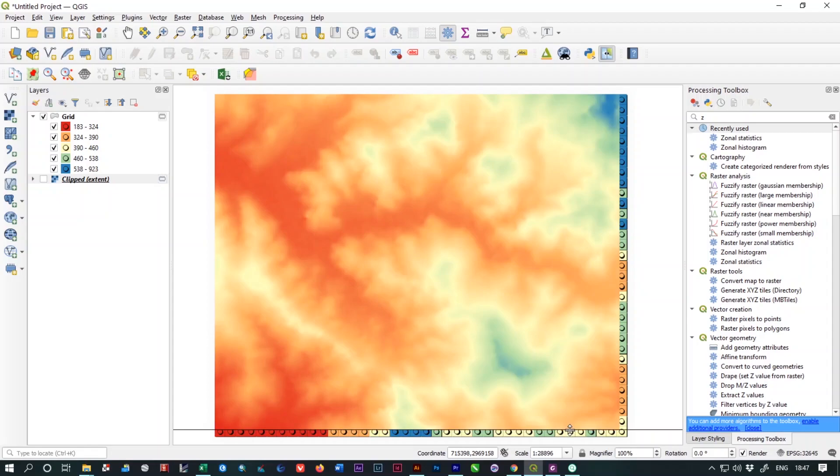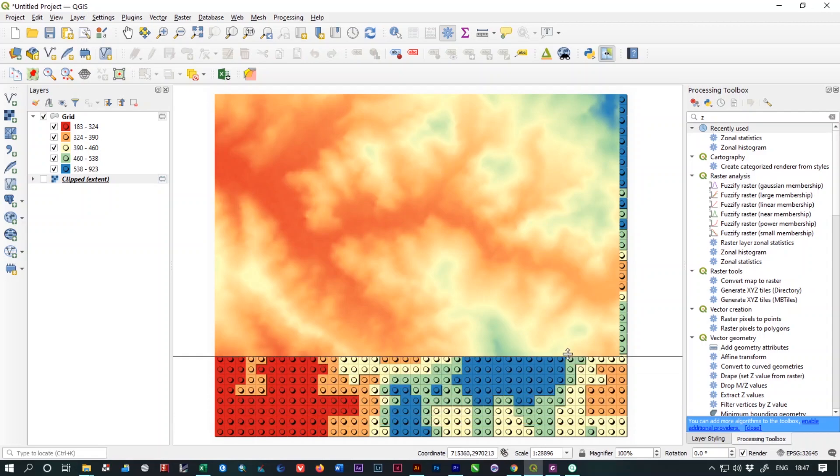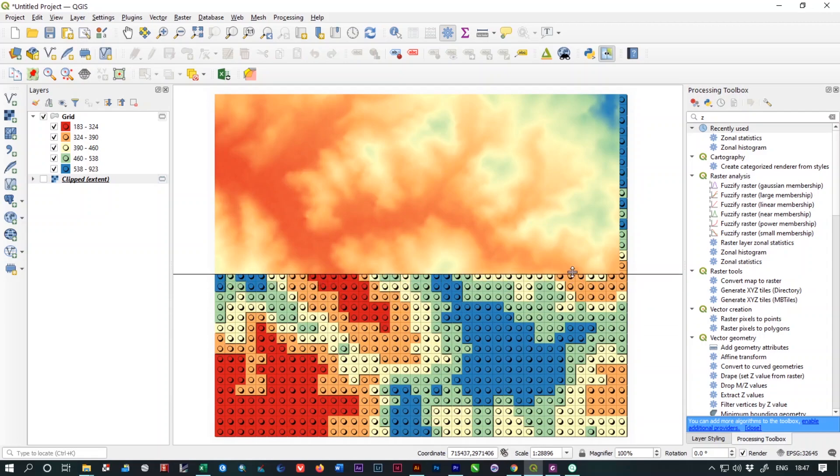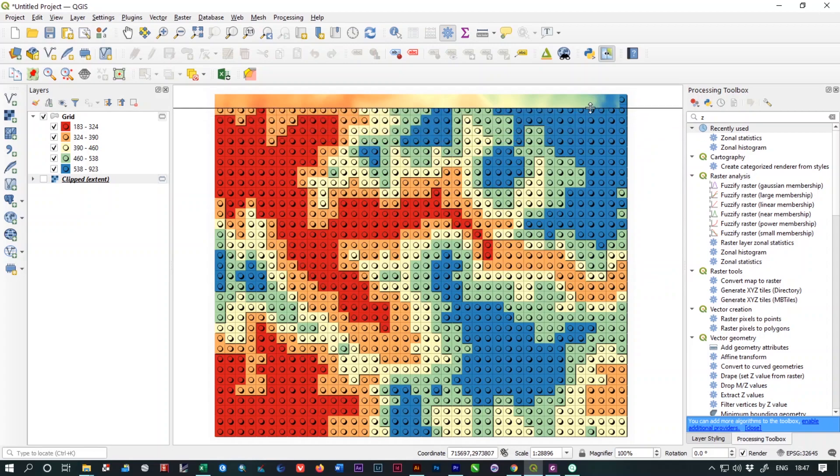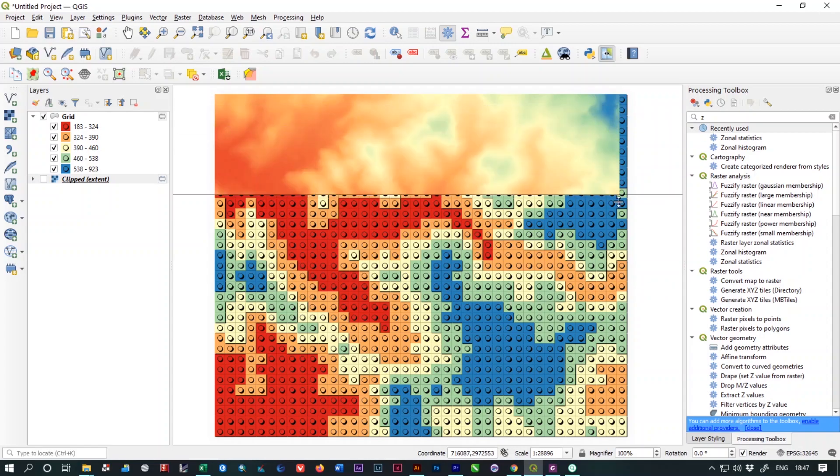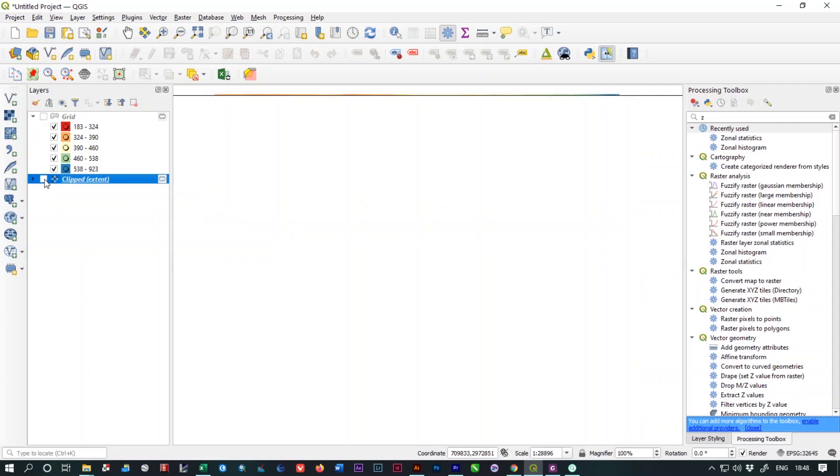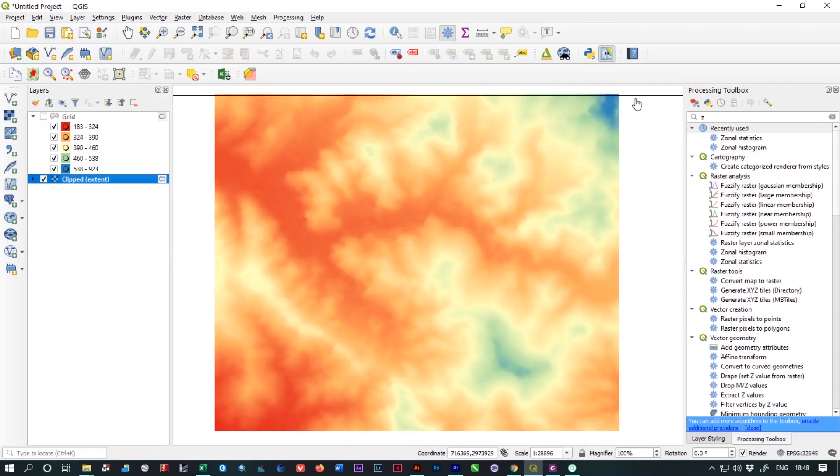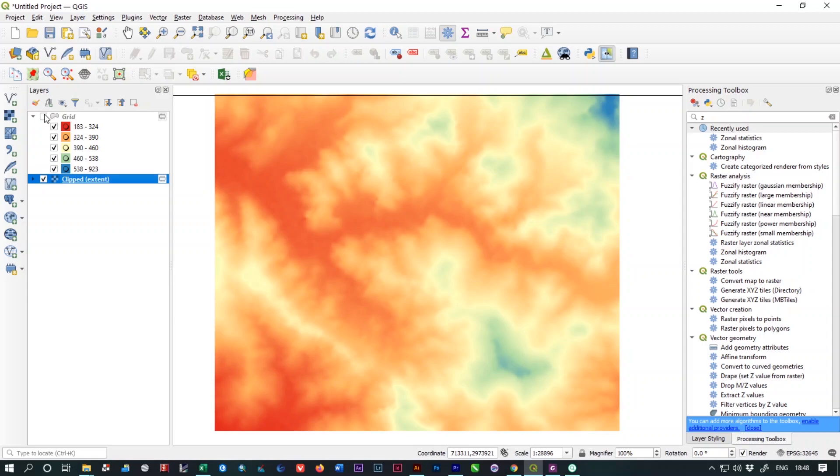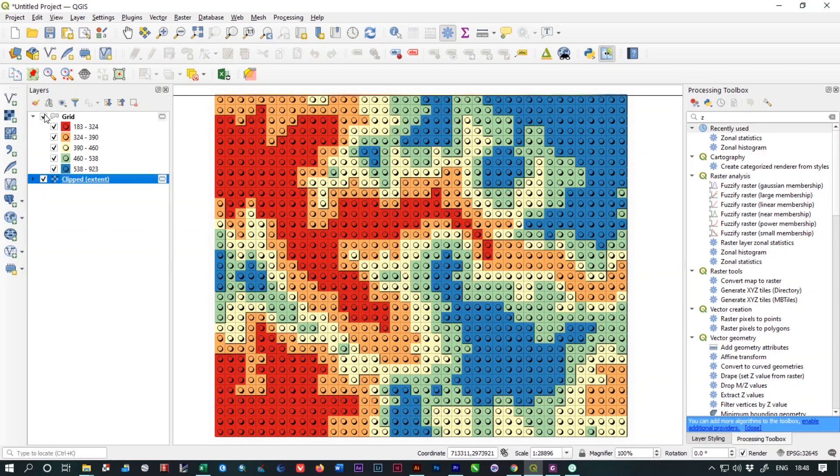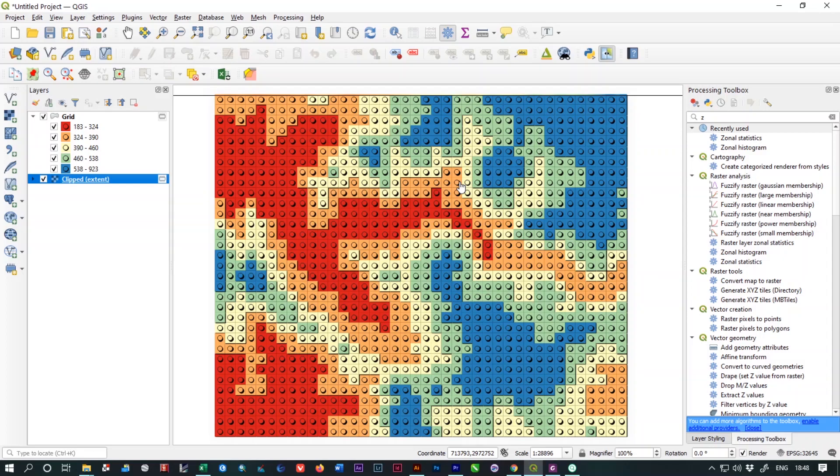Welcome friends to the GIS Station channel. Today we are going to learn how to transform a normal DEM file to a modified Lego type map in QGIS. As you can see, I have two types of layers: one is a raster layer and the other one is a vector layer. The raster layer is a normal DEM file and the other one is a polygon file which is a grid. We can make this grid into a Lego type map in QGIS. So without any further ado, let's jump into the tutorial.